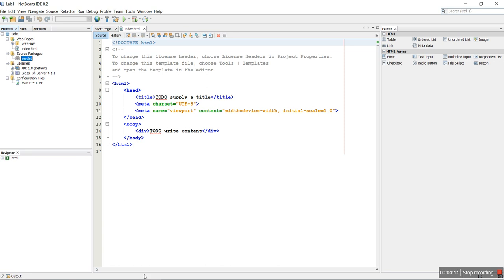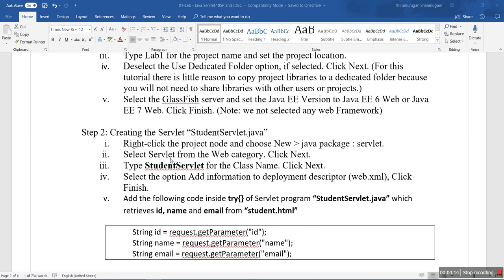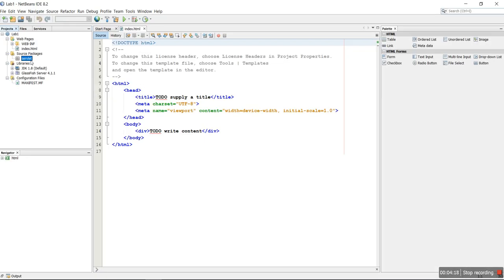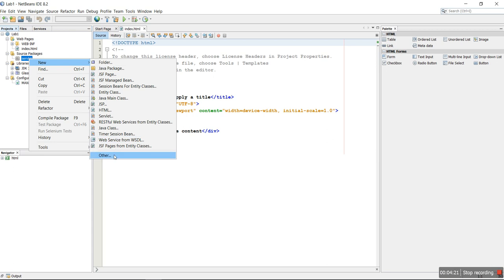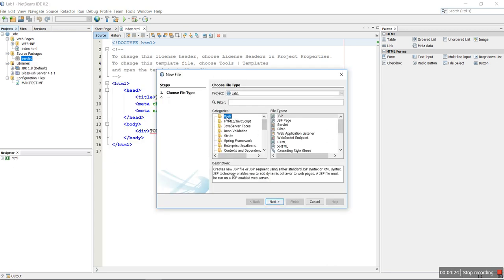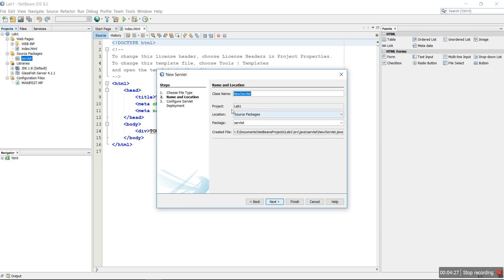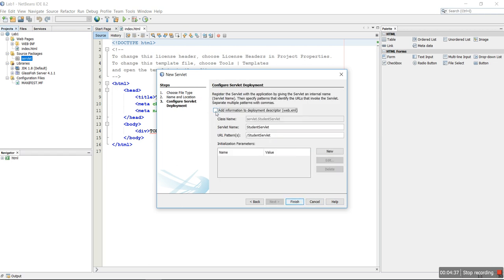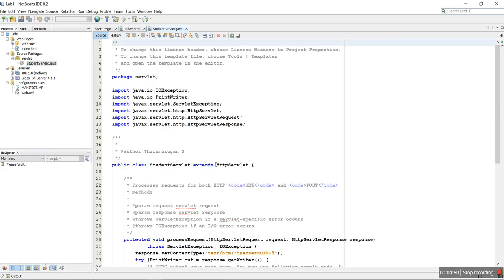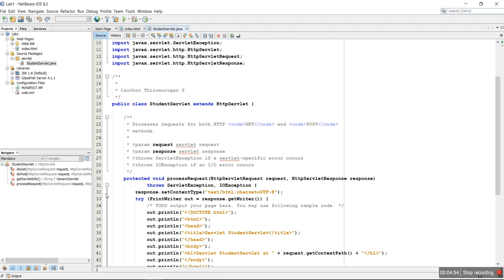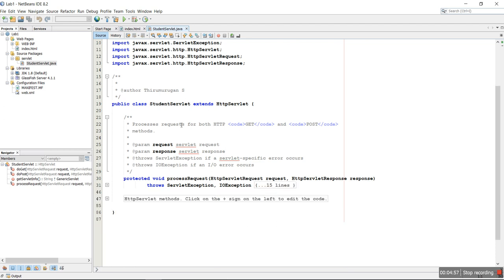After creating the Java package 'servlet' in the Source Packages, the next step is to create one servlet. Right-click > New > Others, select the category Web, select Servlet, click Next. Give the name 'StudentServlet'. The next step is very important: add the information to the deployment descriptor so that any request from the client can be easily identified and the servlet program can run.